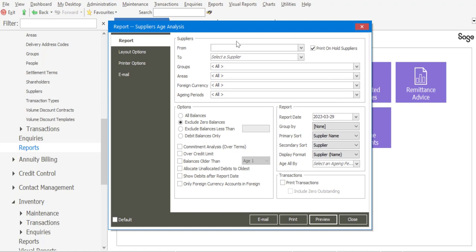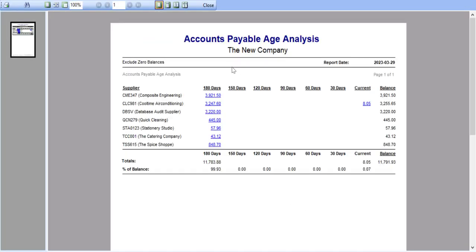And once again, I can specify my report criteria, preview the report. I therefore then have my supplier information together with outstanding values per aging period.